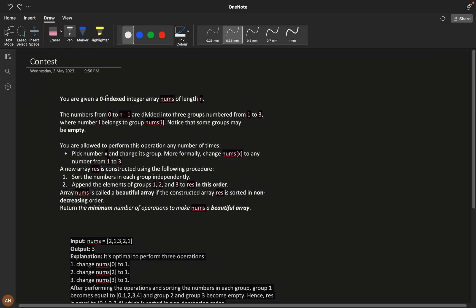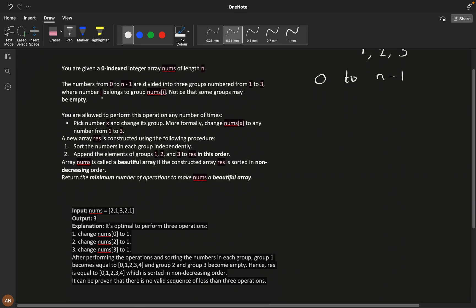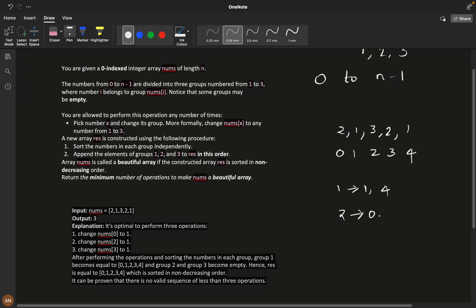You are given a zero-indexed array nums of length n. The numbers from zero to n minus one are divided into three groups — group one, group two, or group three. Number i belongs to group nums[i]. For example, given [2,1,3,2,1], indices 0 to 4: group one contains indices 1 and 4, group two contains indices 0 and 3, and group three contains index 2. Note that some groups may be empty.